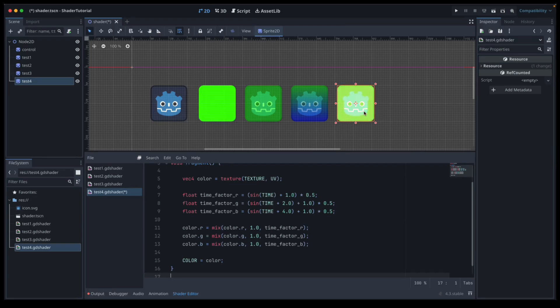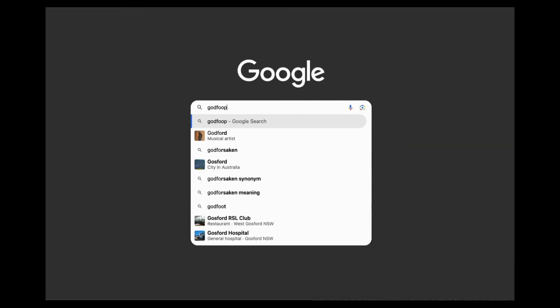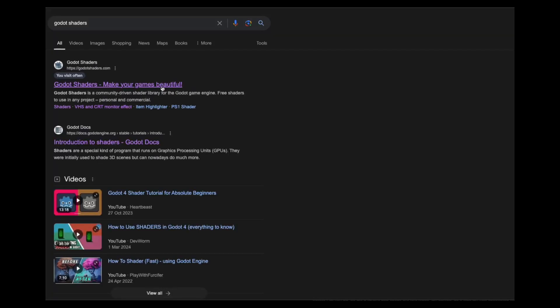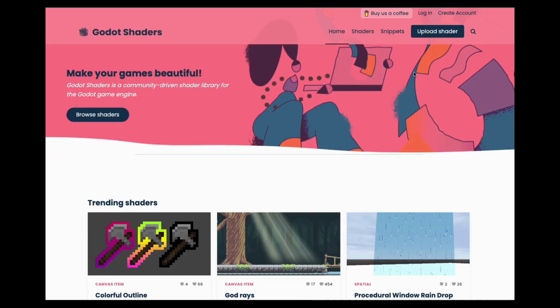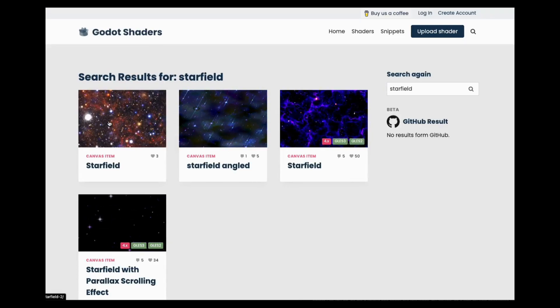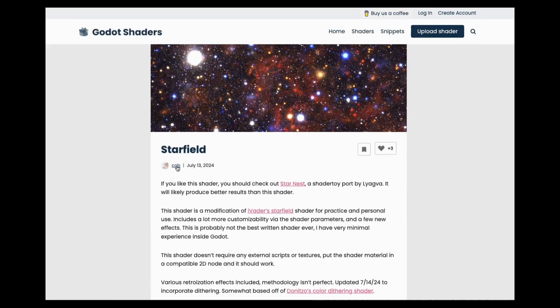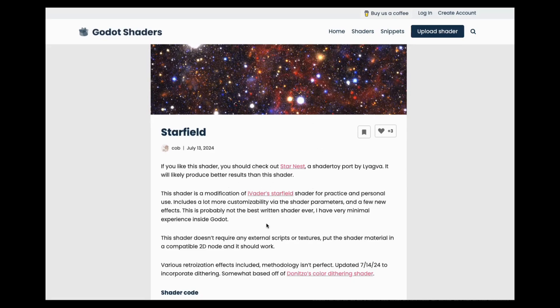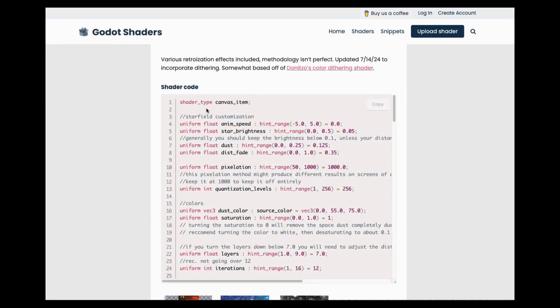I also promised we'd look at how to use more complex shaders that other, more intelligent people have made. Let's go to the Godot shaders website and search for a star field. We find one uploaded by 'cob', inspired by Star Nest on Shader Toy. I'll admit I don't know a lot about this level of shader work — poke around on the site and you'll learn a lot just by reading about things you're interested in. This particular shader is a canvas item type, so we can copy it and bring it into our game.